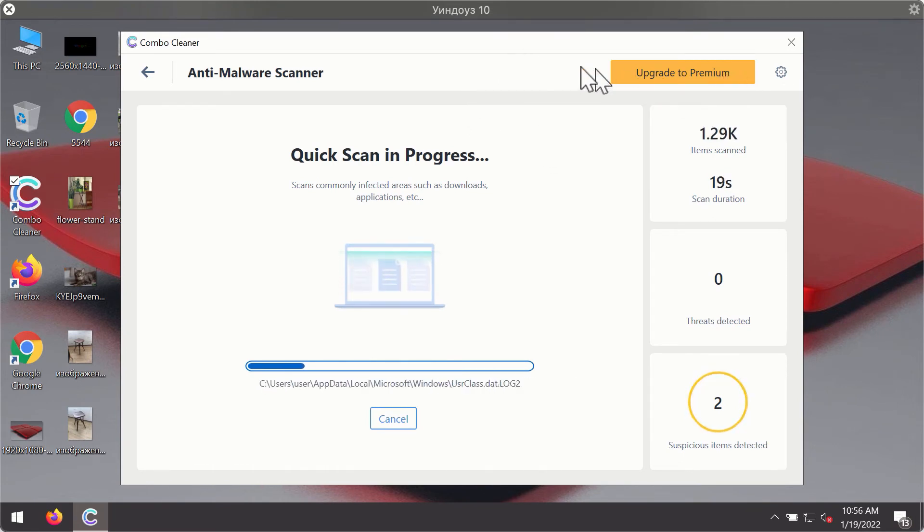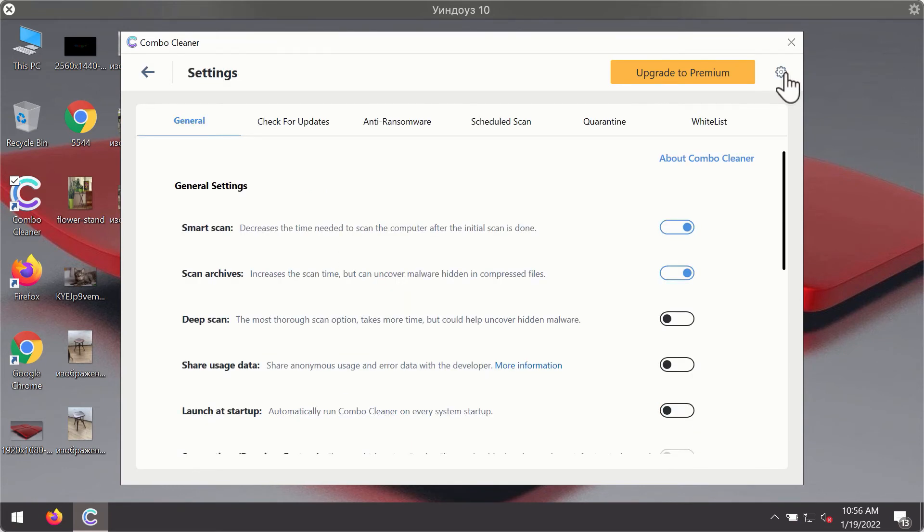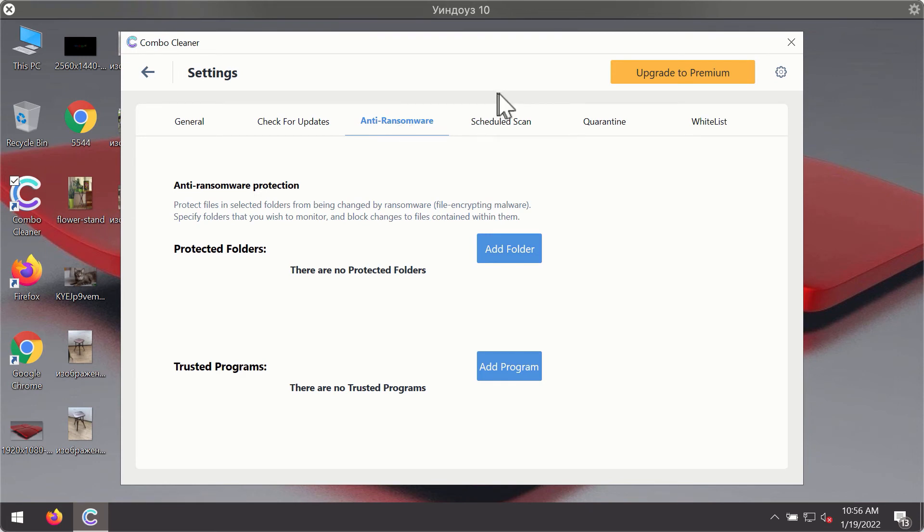While the scanning is taking place, you may experiment with some of the settings of ComboCleaner antivirus. For instance, there is a special feature called anti-ransomware, which is the part of the premium license.